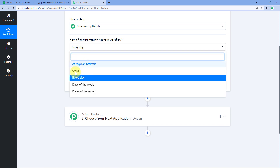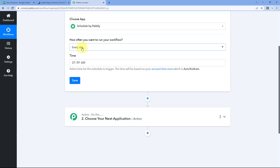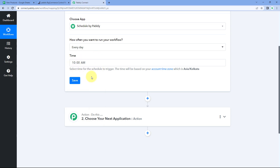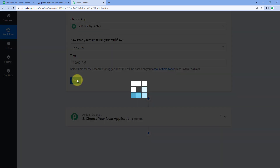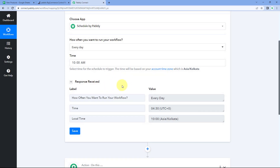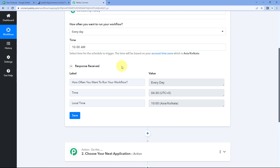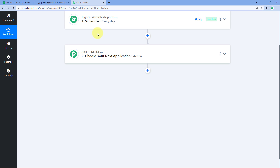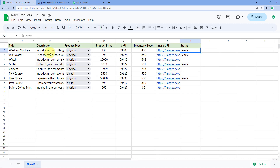If you want to run this automation once a week or at a different interval, you can change the time duration to your choice. It then asks for the time — let's select 10 a.m. You can give any time of your choice, then click 'Save.' The automation is now scheduled to run every day at 10 a.m.